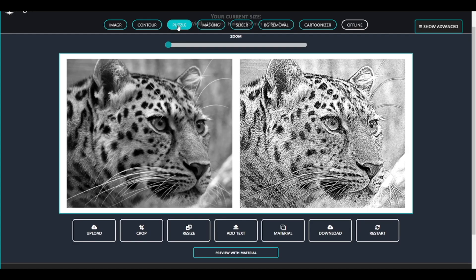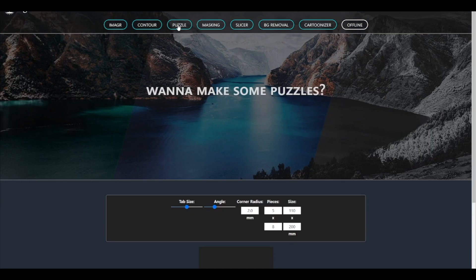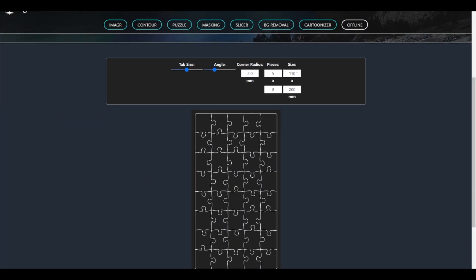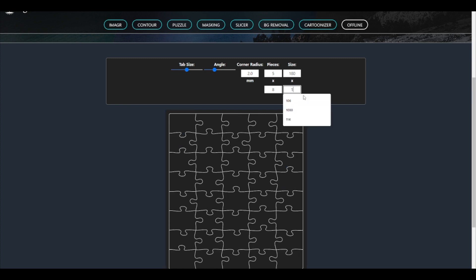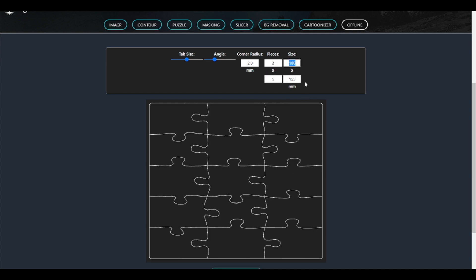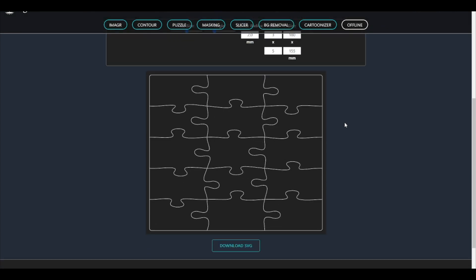Now click on puzzle in the top menu. I will set the width and height to the same size of my image. Then I have to decide how many parts my puzzle should have. Click download and save the SVG file.